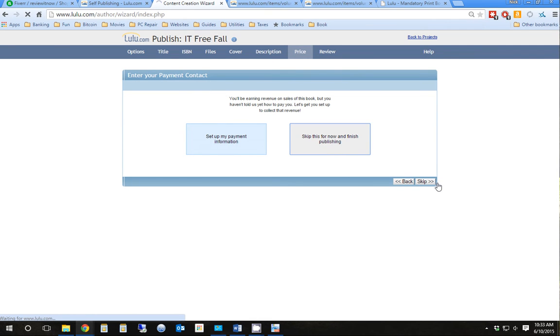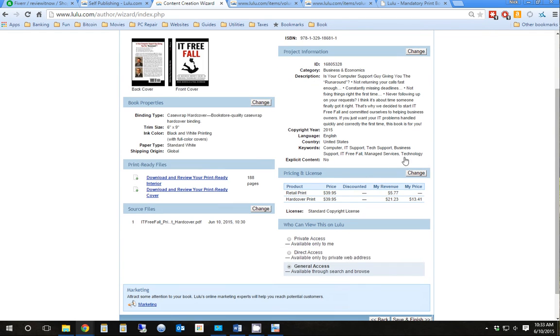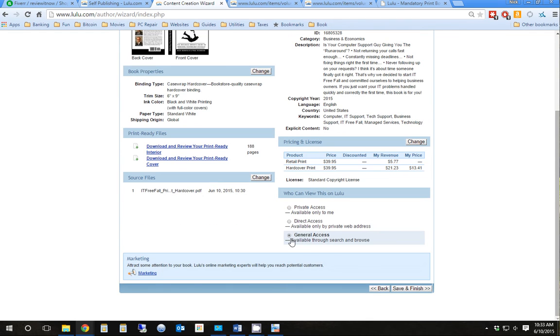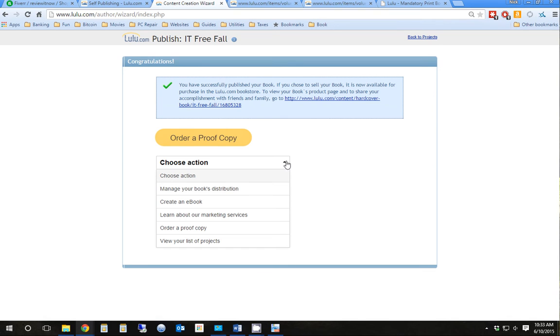I'm going to skip the payment information for right now. We can always go back and add that later on. Now, we have all the details here. It looks good. I'm going to do general access. We're going to make it available to everyone. Okay. So instead of ordering a proof copy, I'm going to go to manage book distribution.